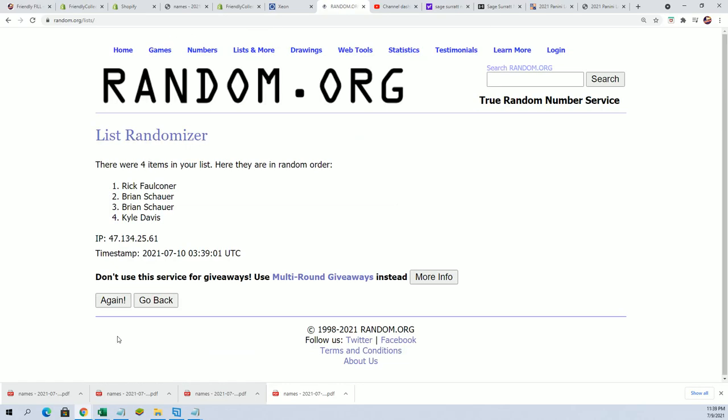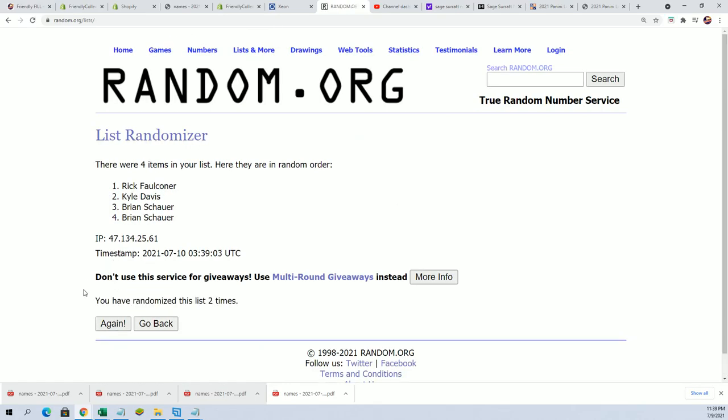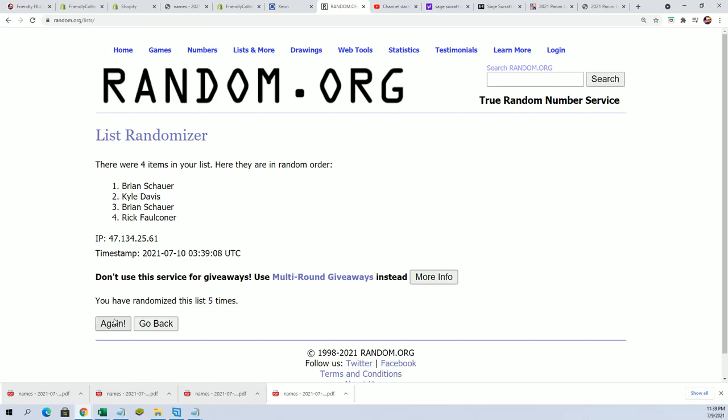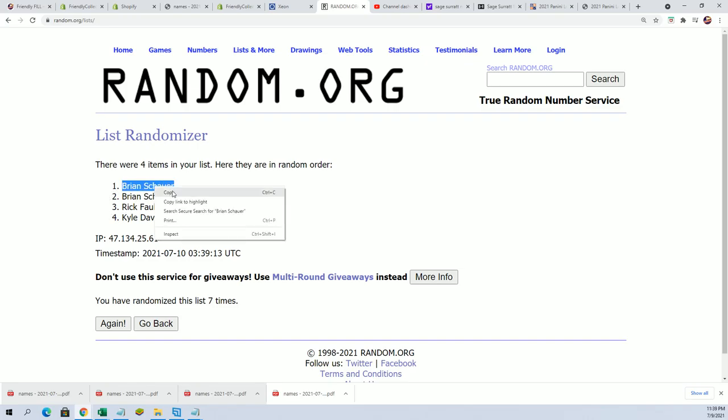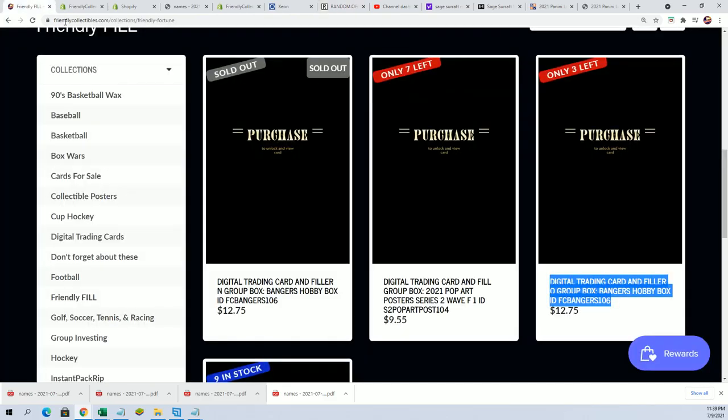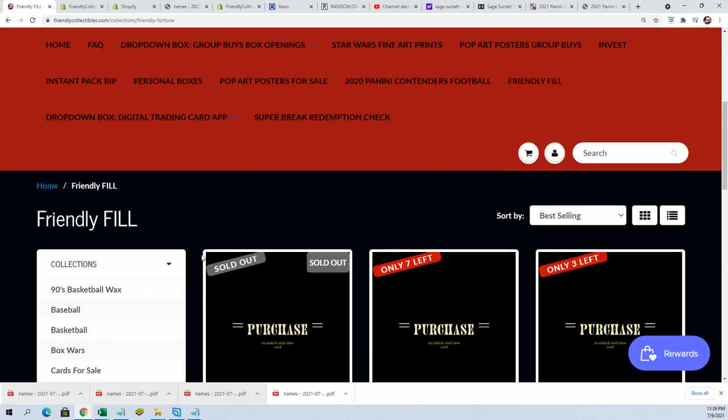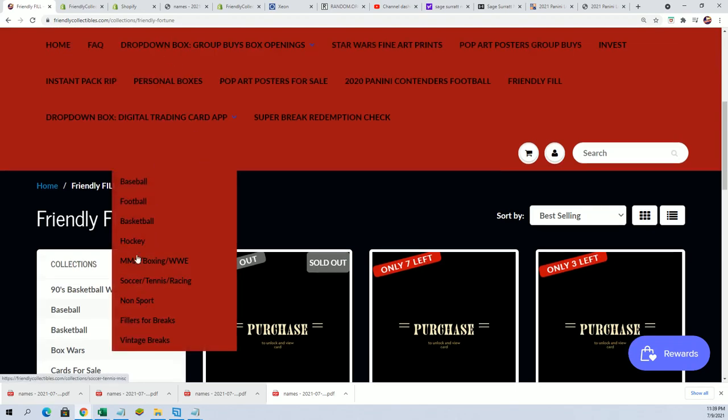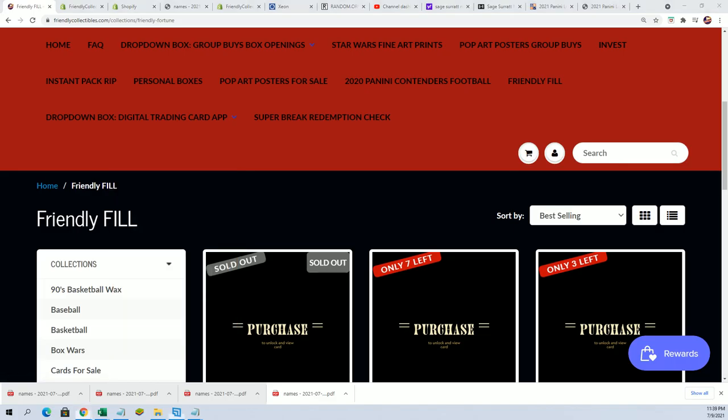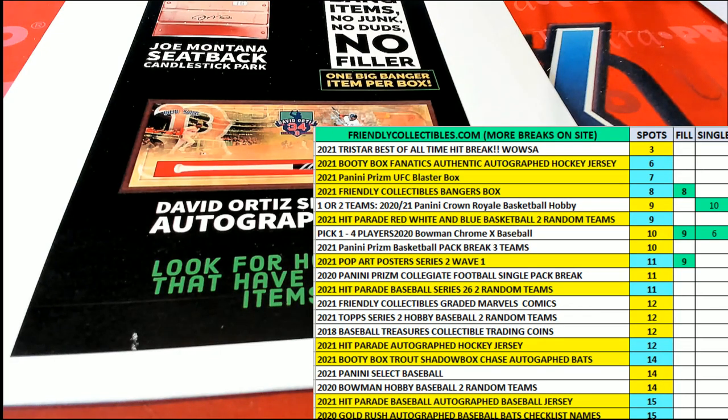Brian S, congratulations! You have made it into the break for dirt cheap, winning and getting in for $12.75. Way to go Brian! Brian S, you'll see your name added to the list of owners who have gotten in from being in the filler. Congratulations!